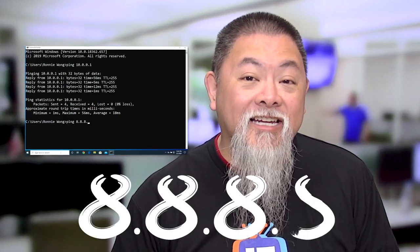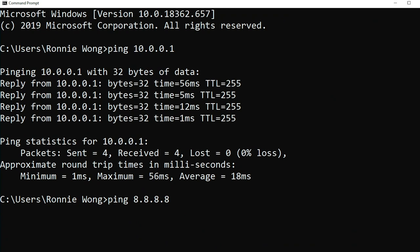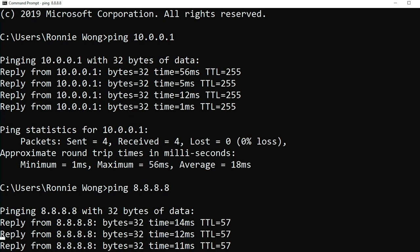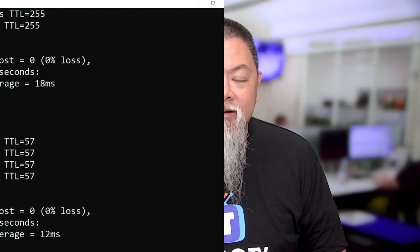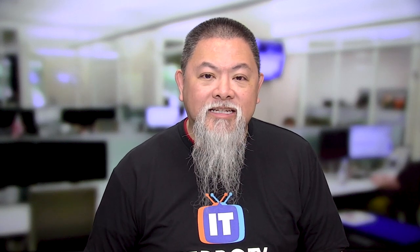Next, you want to issue that ping command again, this time with 8.8.8.8, which is an IP address out on the internet. That should allow you to get some replies back. If you get that, then the internet itself is not down, but they may still have an issue when they're trying to connect — it's not that the internet is down, but that they're having an issue trying to get to a website they need.